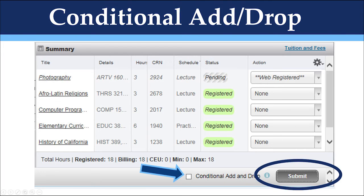For example, if I only want to drop History of California if I can get into Photography, the Conditional Add/Drop button will allow me to retain my place in History of California if my add is unsuccessful for Photography. Please note that this feature is to be used when you are performing an add and drop at the same time. It will prevent the system from dropping you from your currently enrolled section of a class unless the other section is available and can be added successfully.